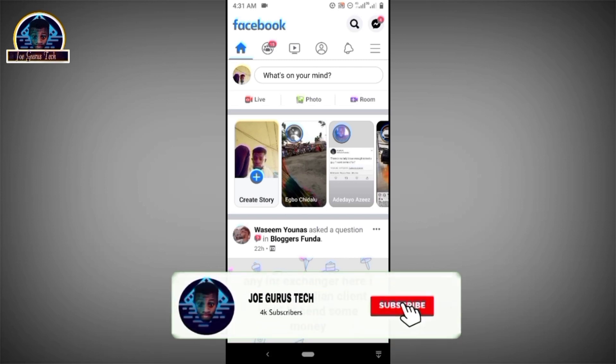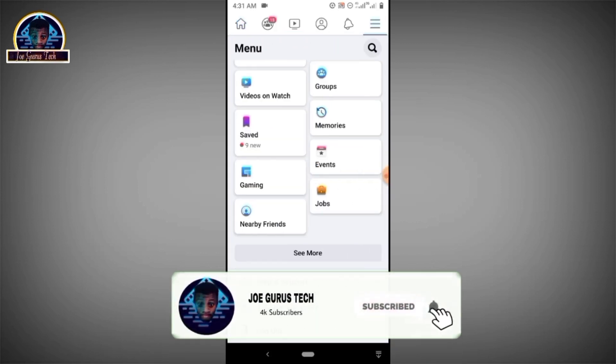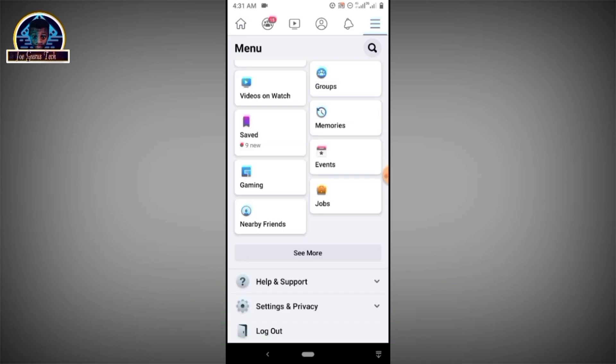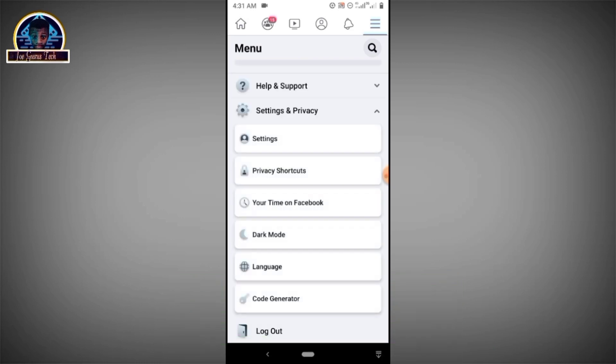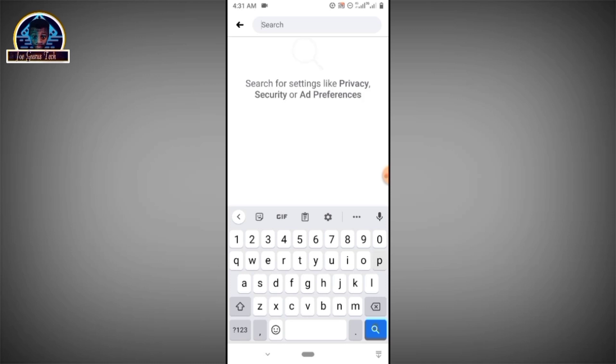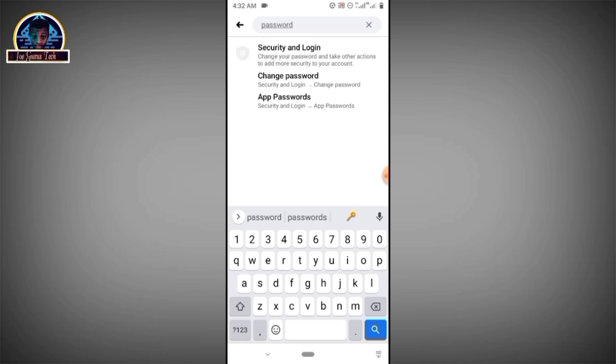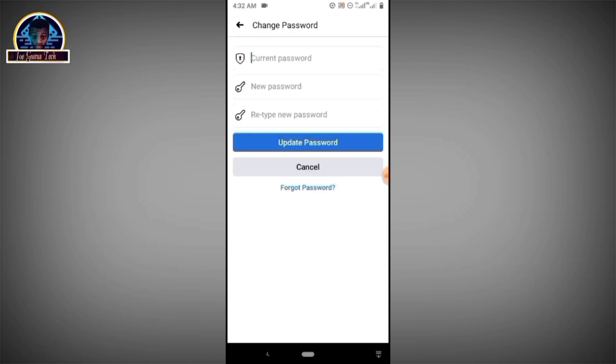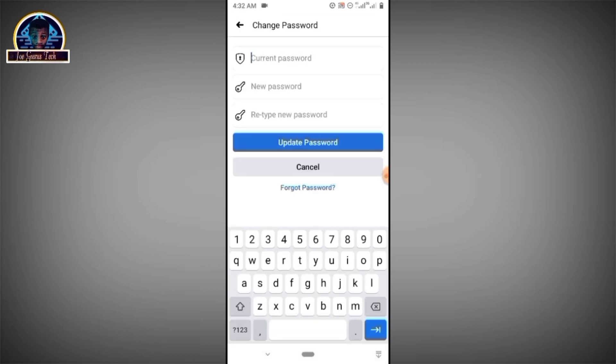First of all, if you want to change your old password to your new password, you have to make sure you put your reset password. When you want to change to a new password, you must make sure you put the correct password before you move over to the new password and retype the new password.